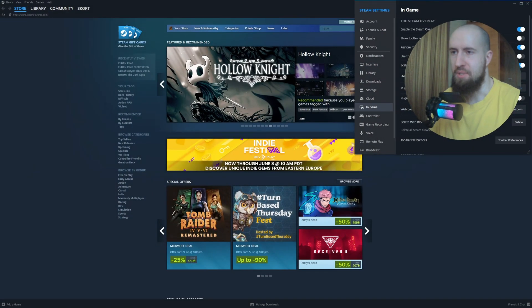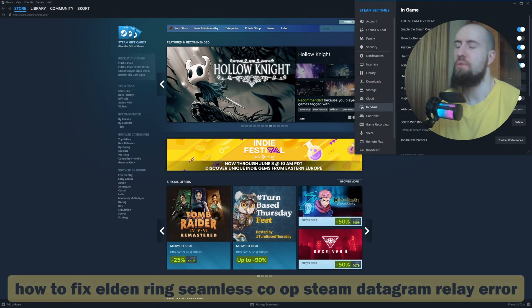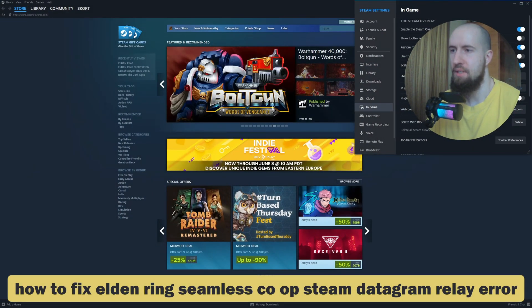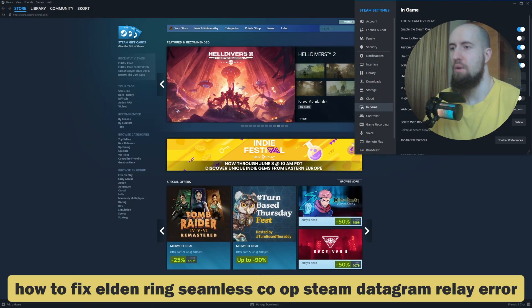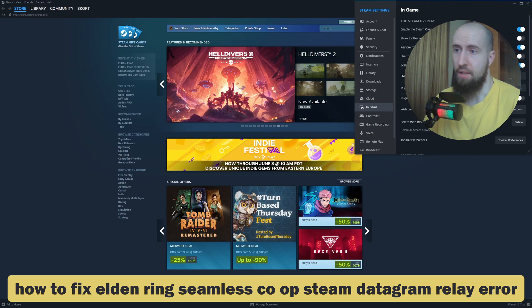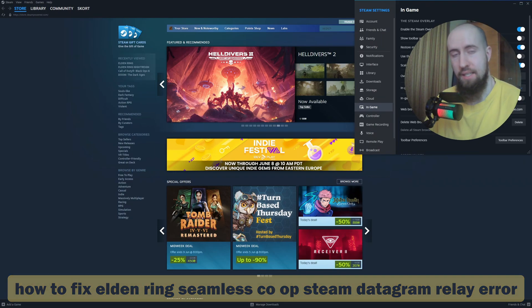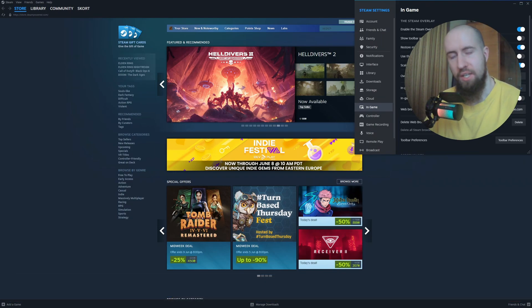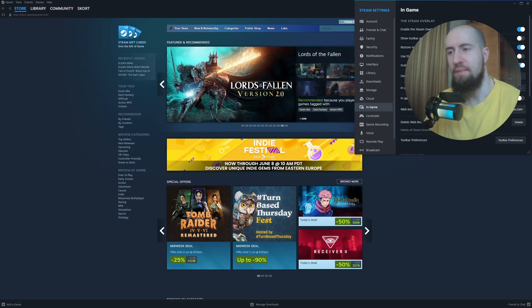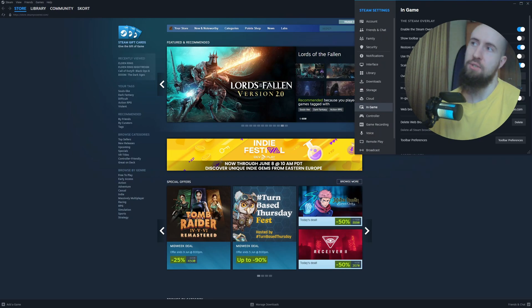Hey guys, welcome to the channel. If you're getting steam datagram relay error while trying to play Elden Ring with seamless co-op, in this video we're going to sort this out and fix this issue.